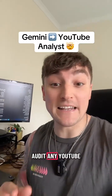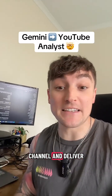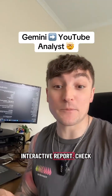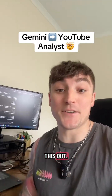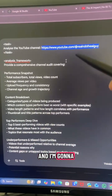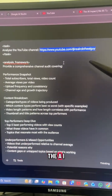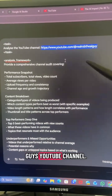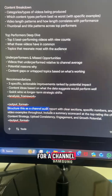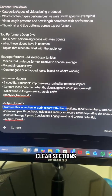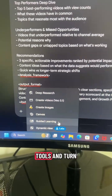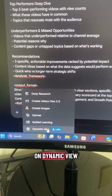Gemini can now audit any YouTube channel and deliver an amazing interactive report. Check this out. You just need a detailed prompt — I'm going to use Rob the AI Guy's YouTube channel. You can see here I've asked for a channel audit report with clear sections. Then just select tools and turn on dynamic view.